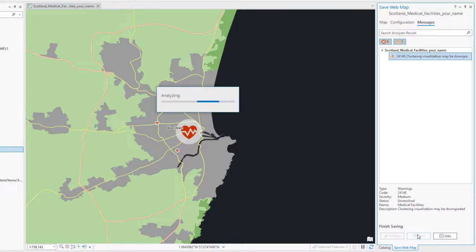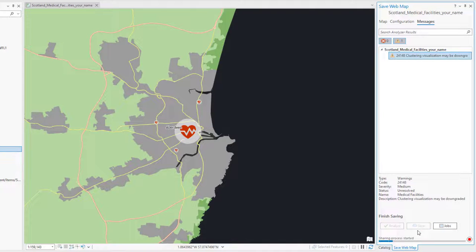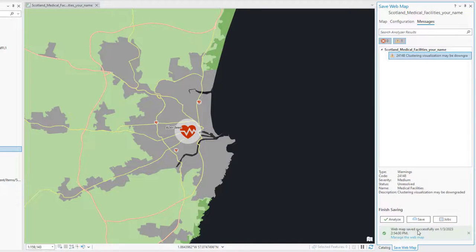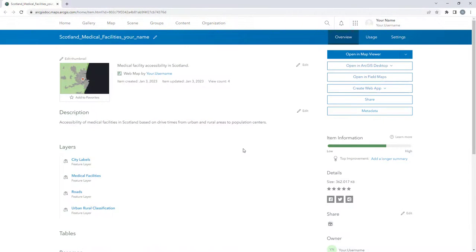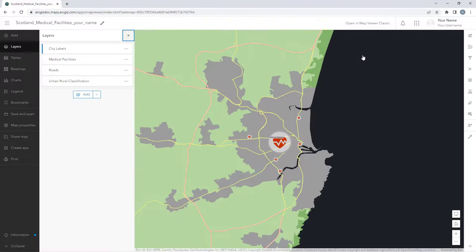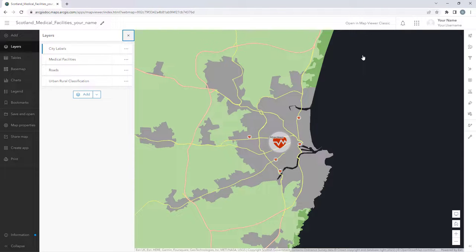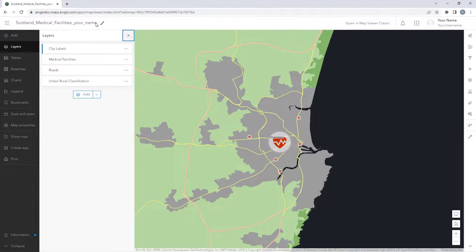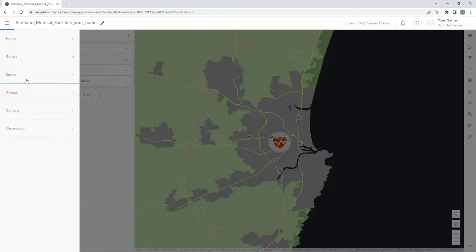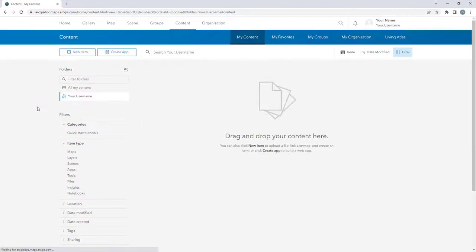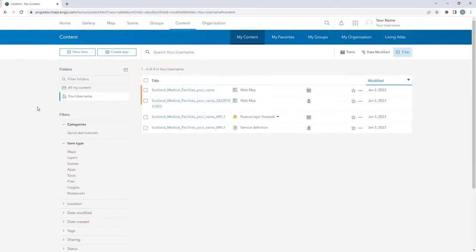When the map has finished saving, click Manage the Web Map to view the updated map in ArcGIS Online. The web map opens to the Aberdeen bookmark extent because that was the map extent when you saved it in ArcGIS Pro. Notice that the primary roads are now yellow instead of light gray. In the Options menu, click Content to view the new and archived web maps.